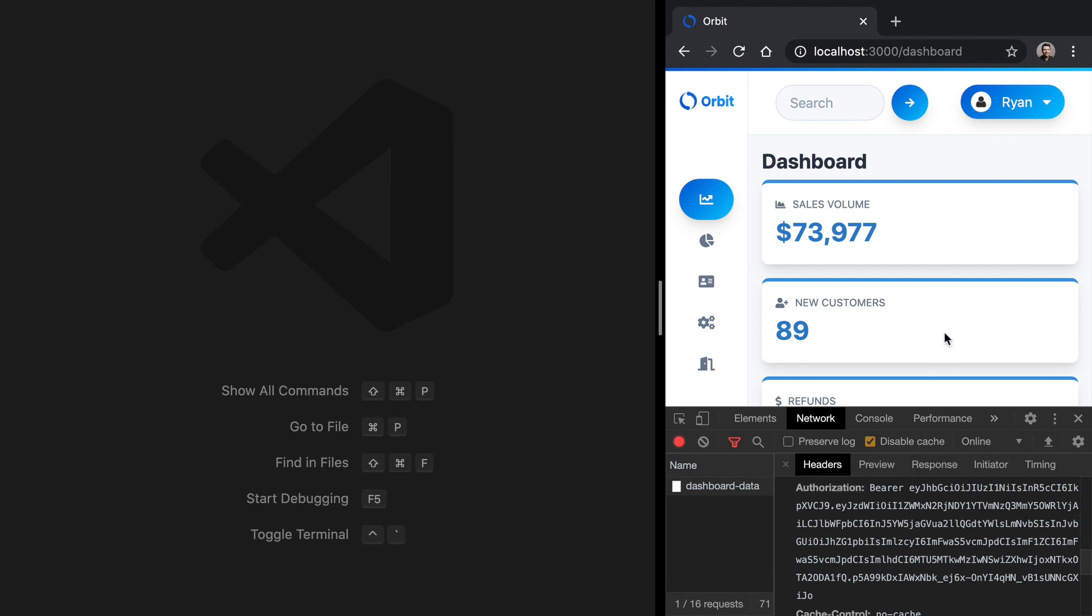However, now we want to switch to Cookies and Sessions. And one of the caveats that comes with using Cookies and Sessions is that our API needs to be served over the same domain as our React application.